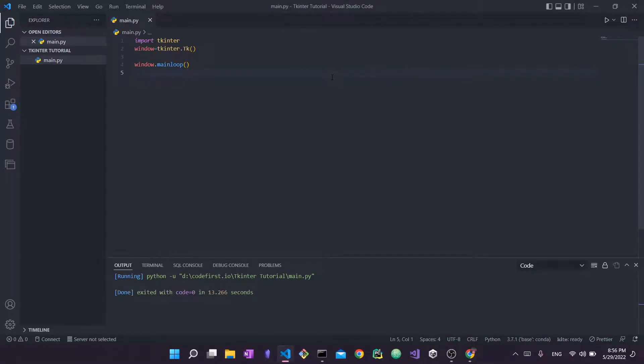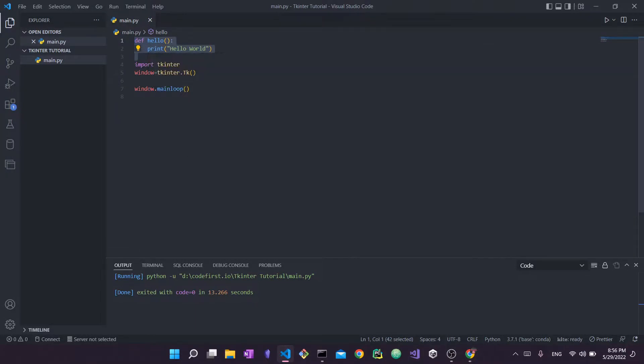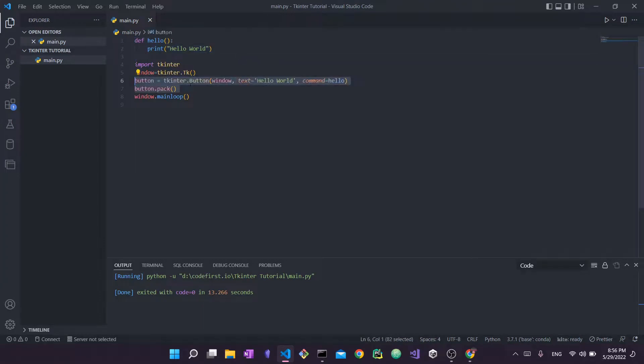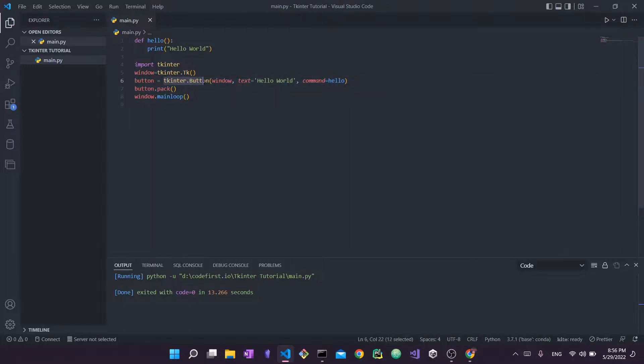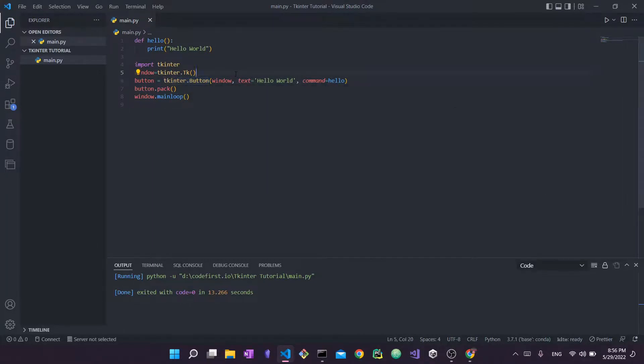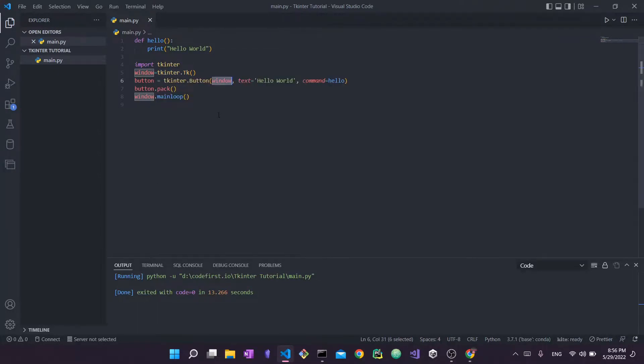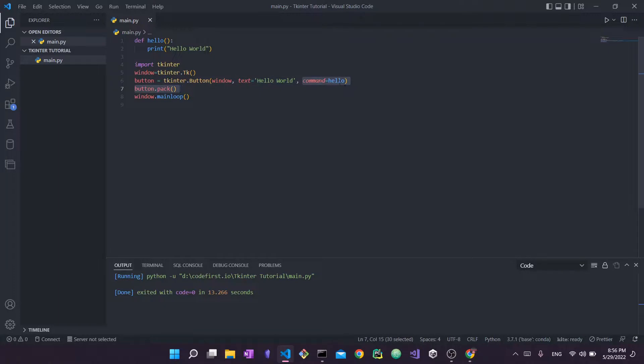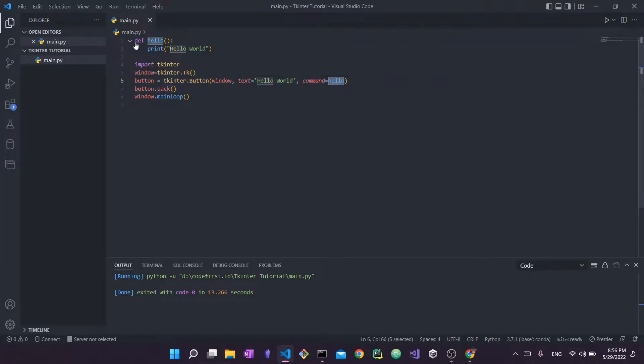So I'm just going to add this function called hello—hello will just print hello world. And then I'm going to add this piece of code right here. So I use tkinter.button to create a button object. Now this will take window, so it belongs to this window guy right here. Obviously a button has to belong to some window, it can't just float in the air. The text on the button will say hello world, and the command is hello. So this hello right here will refer to this function, which will just print out hello world.